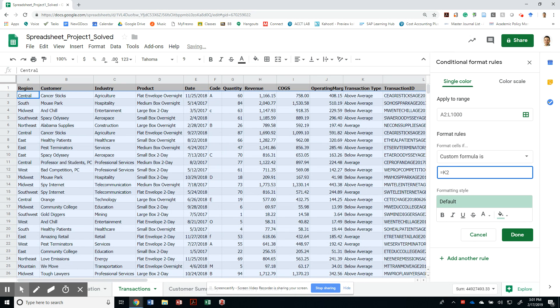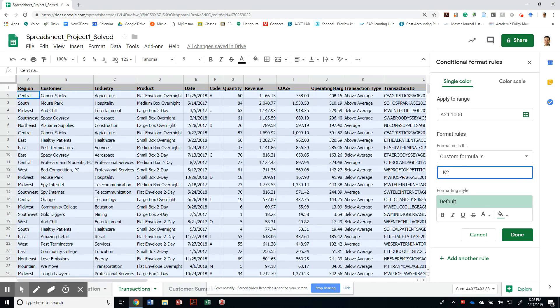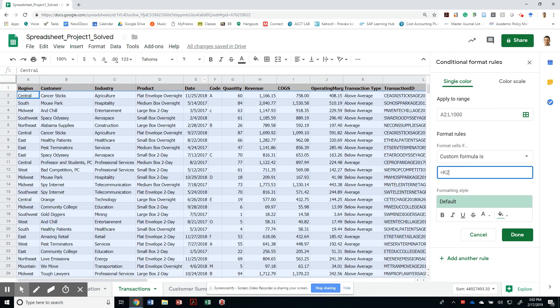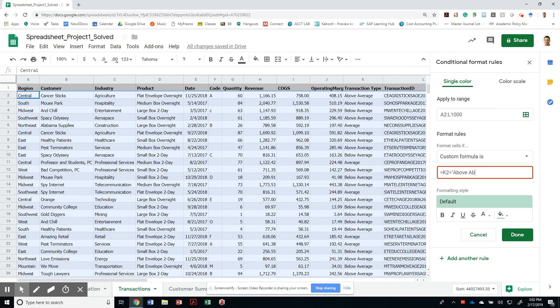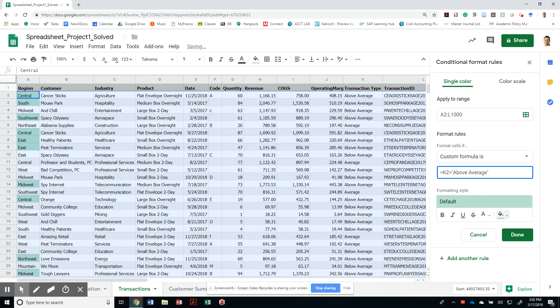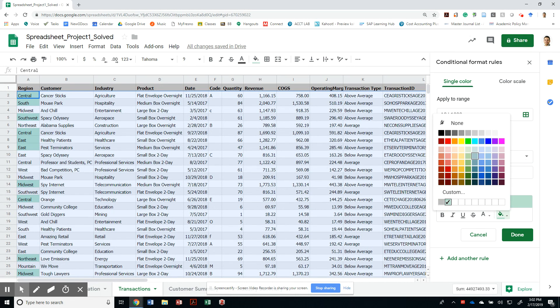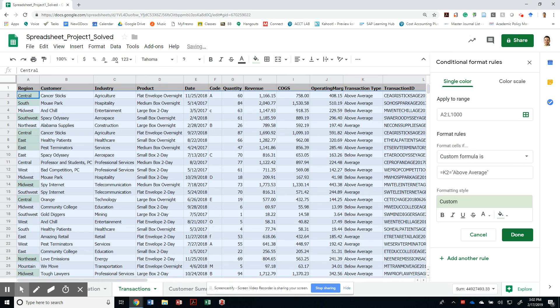And say if K2—we're going to start with the very first row. If K2, imagine that I'm here on A2. So I want to tell Google Sheets, if K2 is equal to above average, then I want you to paint it with light green three. That's it.